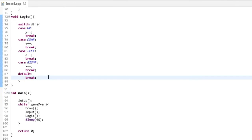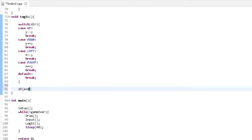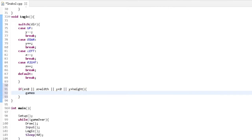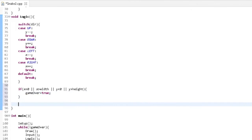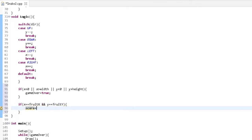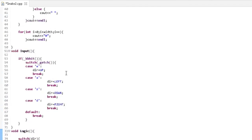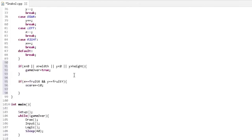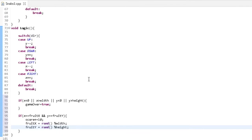For going outside of the map, we add an if statement: if x is smaller than zero or larger than width, or y is smaller than zero or larger than height, then it means we went out of the board, so we set gameOver to true. To check if we have eaten the fruit: if x equals fruitX and y equals fruitY, we increase the score by 10 and spawn another random fruit by regenerating fruitX and fruitY.